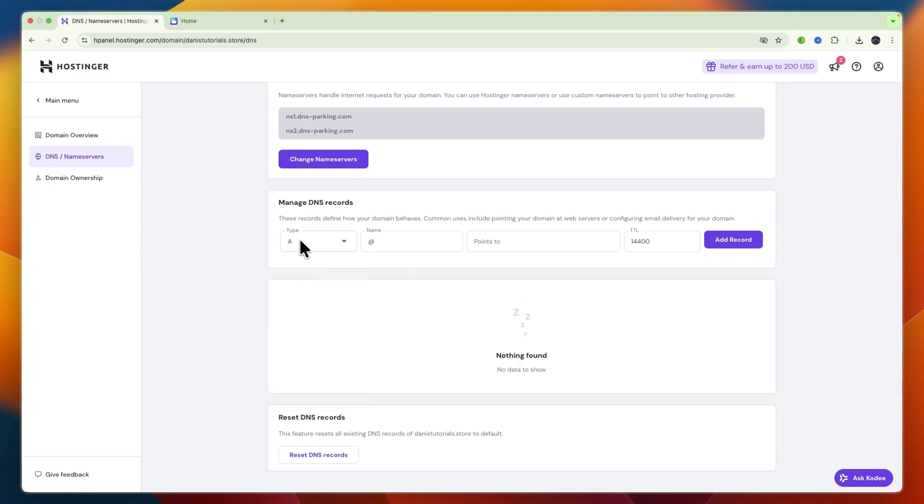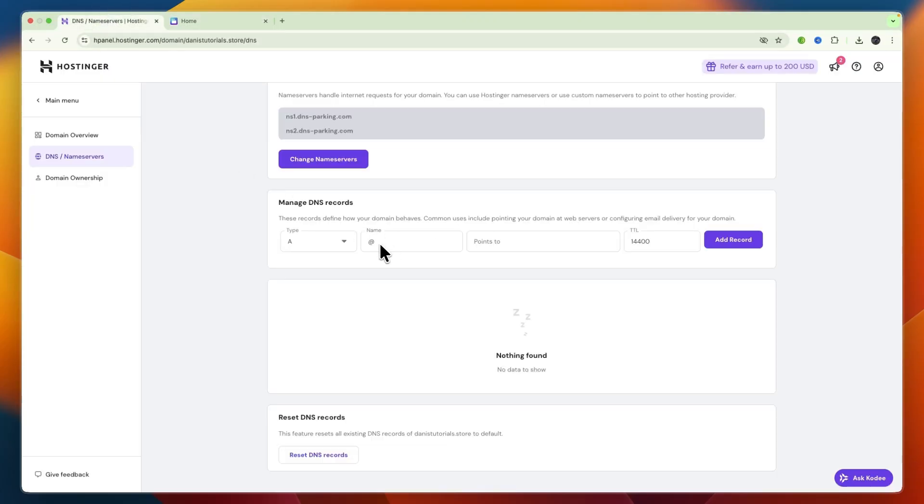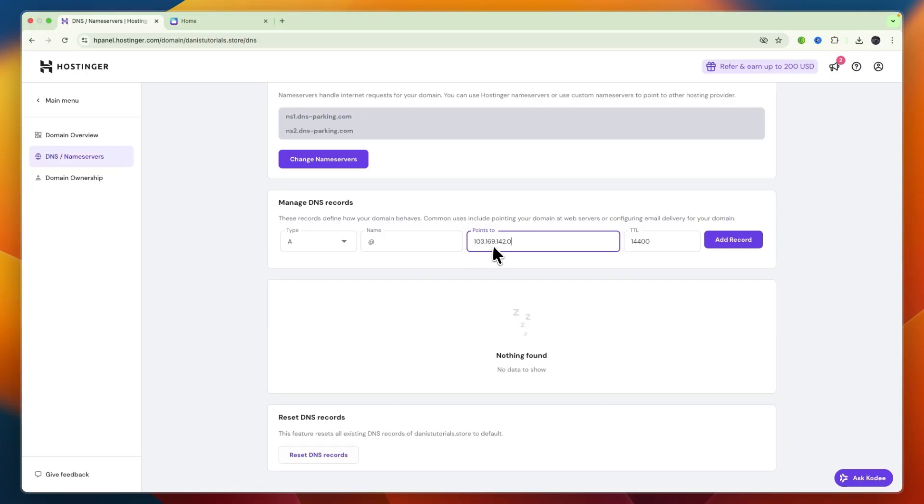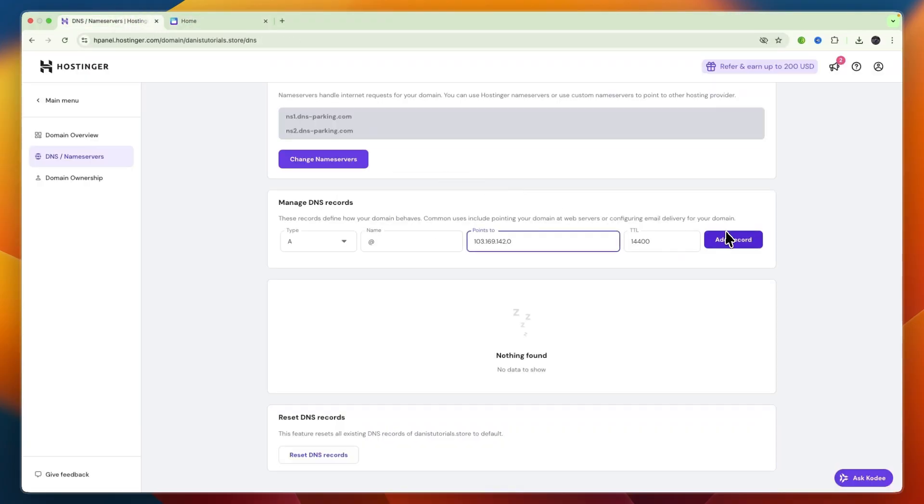In this case we do need to add an A record and the first part is a root. So just enter the root which for me it is there automatically and then just paste in the points to. That is the value right there.